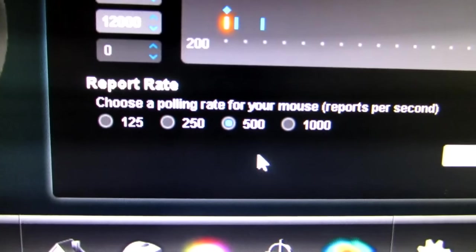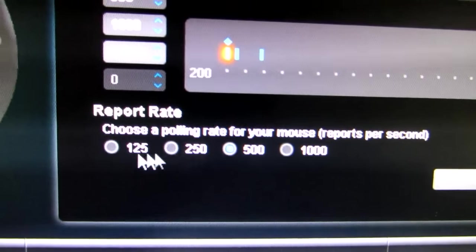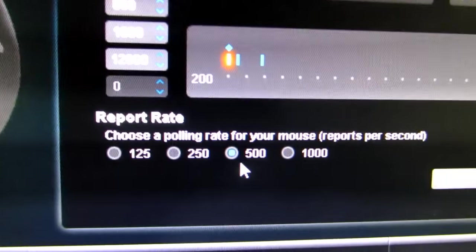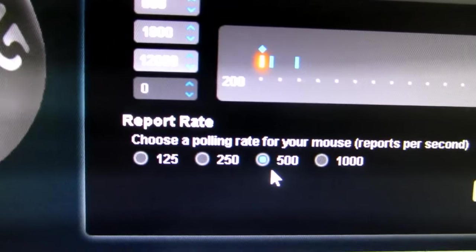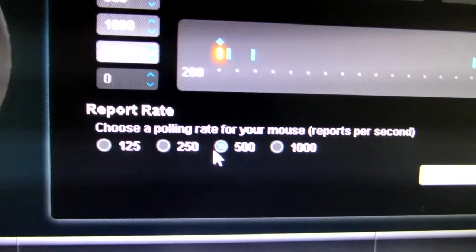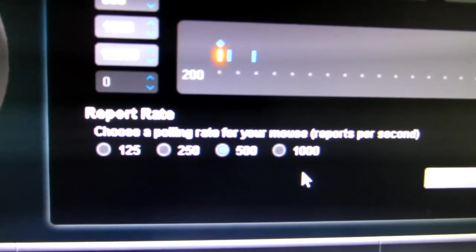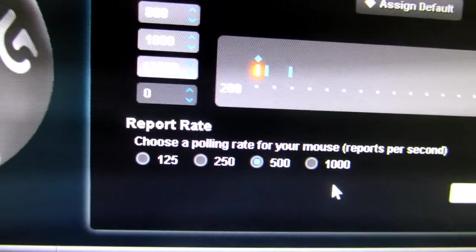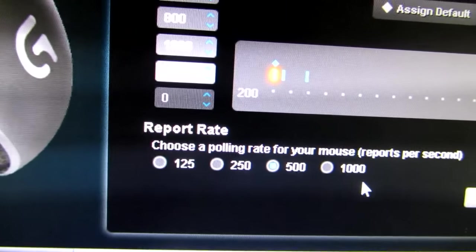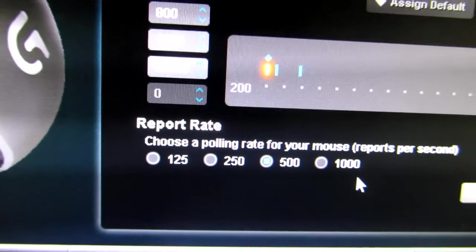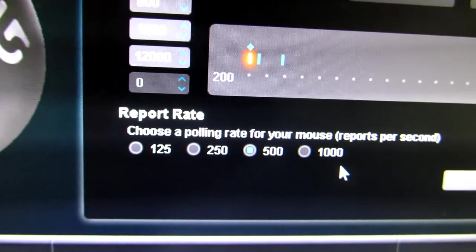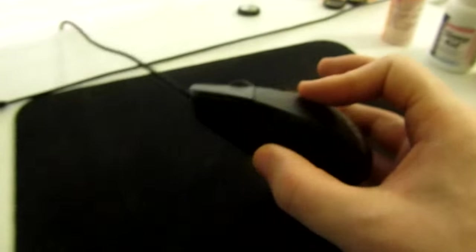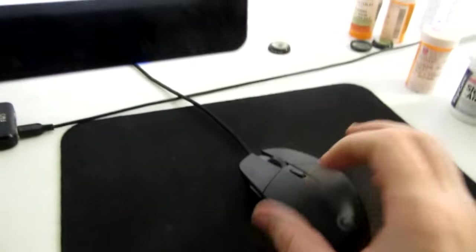What does matter is your report rate. That basically is the refresh rate of your mouse. How many, yeah, it says, you know, reports per second. How many times your computer pulls the mouse and a pull is, you know, a queue and asking for positional information from your mouse.